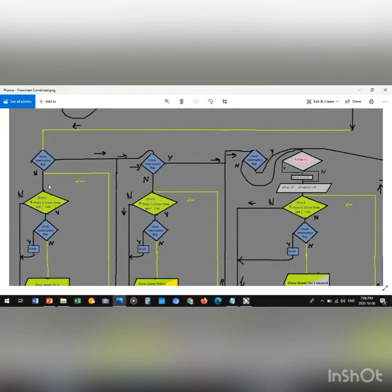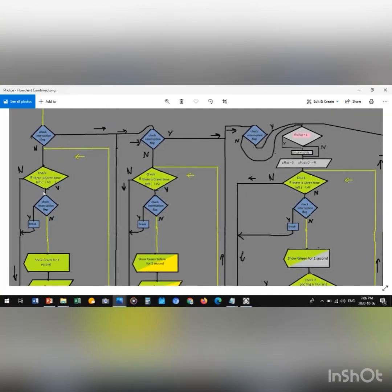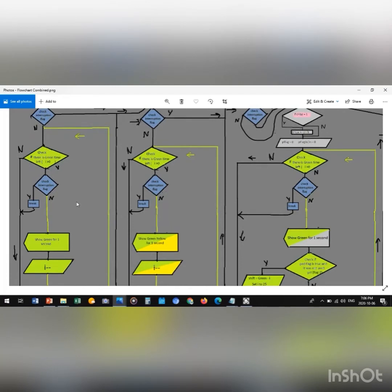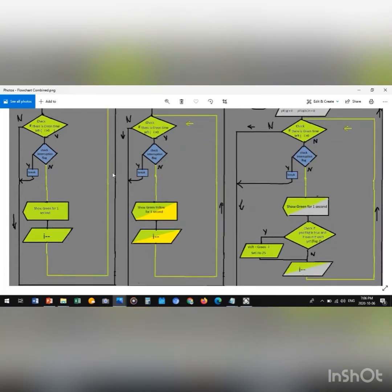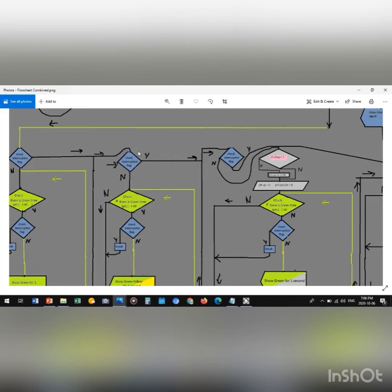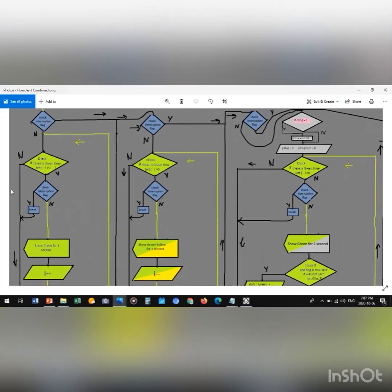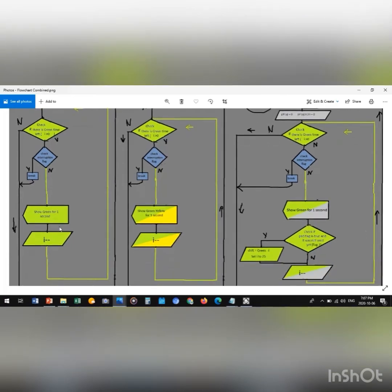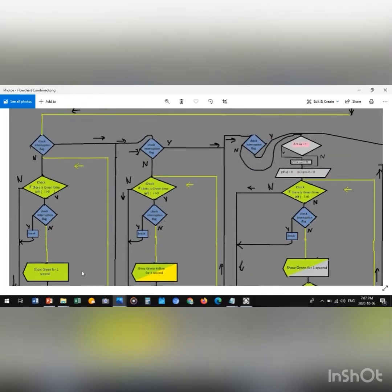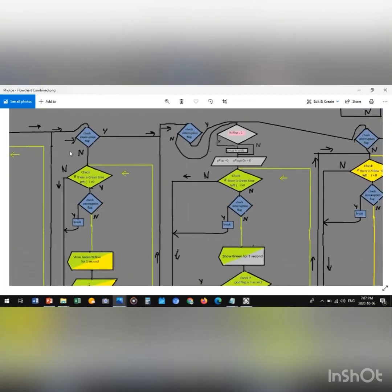Checking the interruption flag: if the answer is no, we check whether we have green time left. If no, we follow the direction of the arrows to the next part, again asking about interruption. If the answer is yes, we check the interruption flag again. Having yes, we face a break and lead to the same direction. Having no, we show green for one second, and the cycle continues.